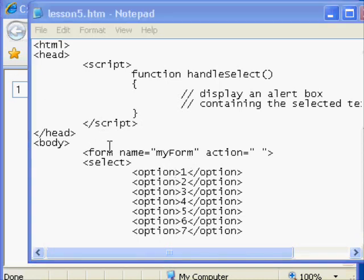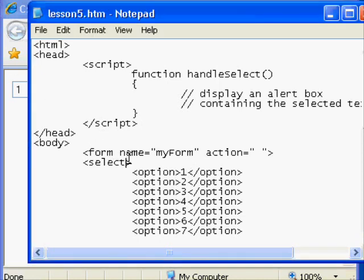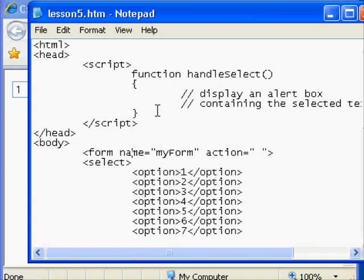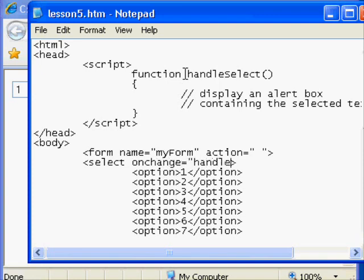We're going to now configure the select element so that onChange, meaning when someone chooses a different option than is currently displayed, the function handleSelect is called. So I will enter onChange equals and then handleSelect. As you can see here I could use a double quote or a single quote to surround my function.